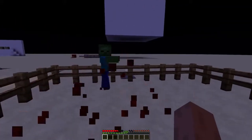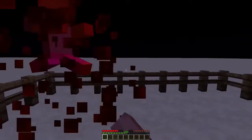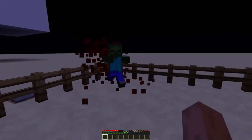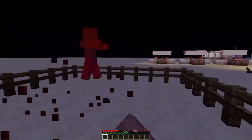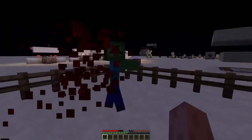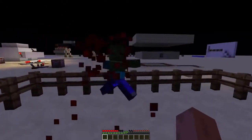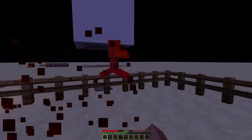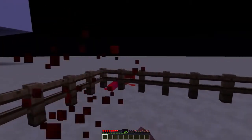Some survival game servers use block plugins that create particles every time you hit a mob. Today I'm going to show you how to do that in complete vanilla Minecraft.